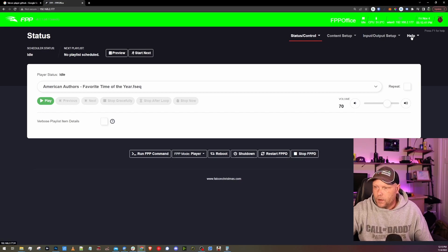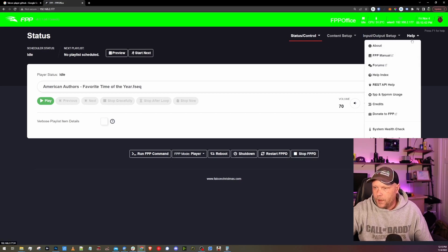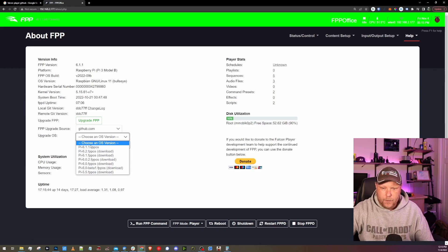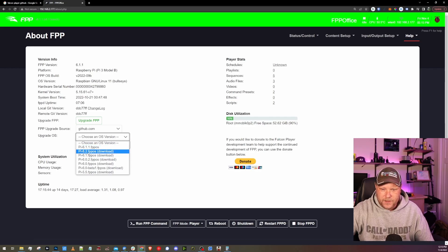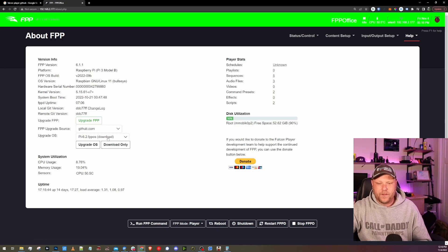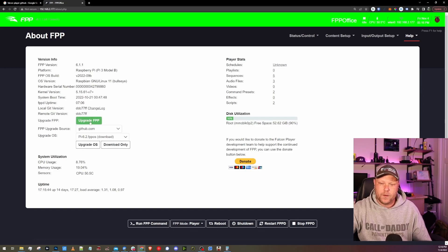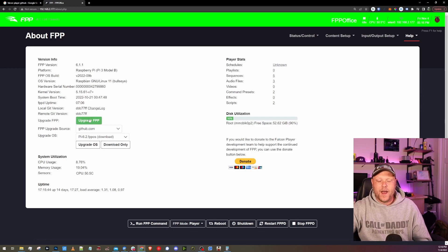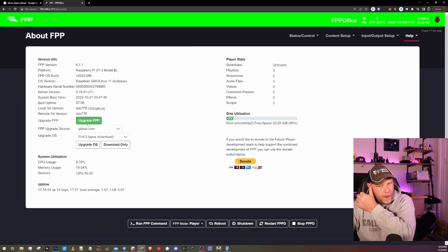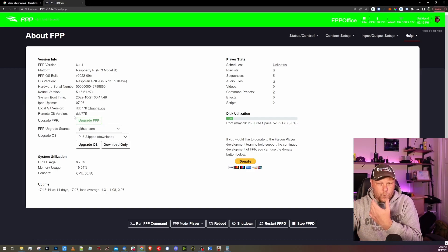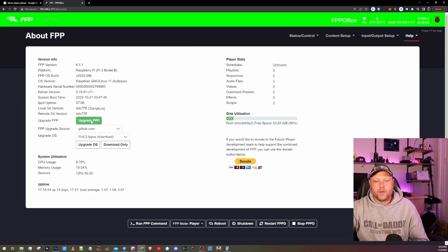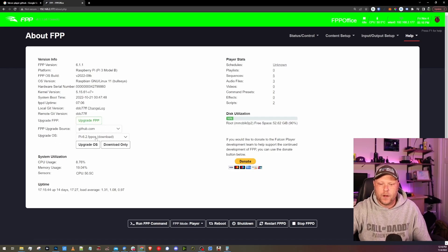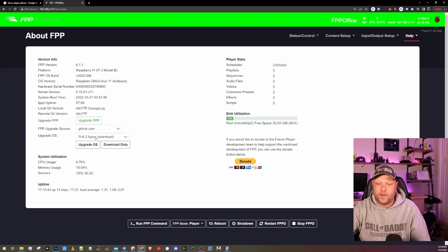We're going to go under the help option, click on about, and we're going to want to choose an OS version. And we are going to look for the 6.2 here. Here it is. If you don't have 6.2 available here, you're going to want to click on upgrade FPP, this green button here that will essentially do an update upgrade.